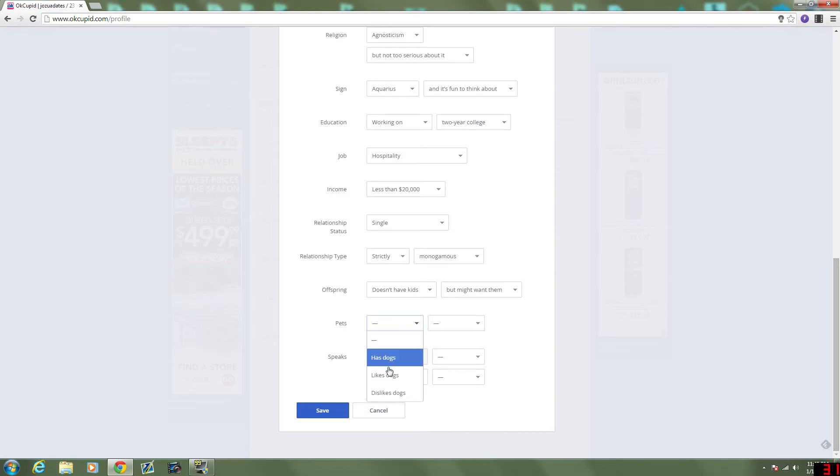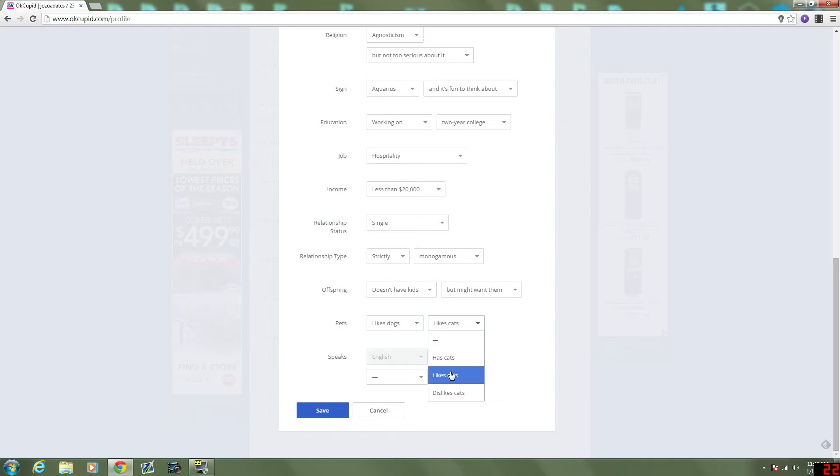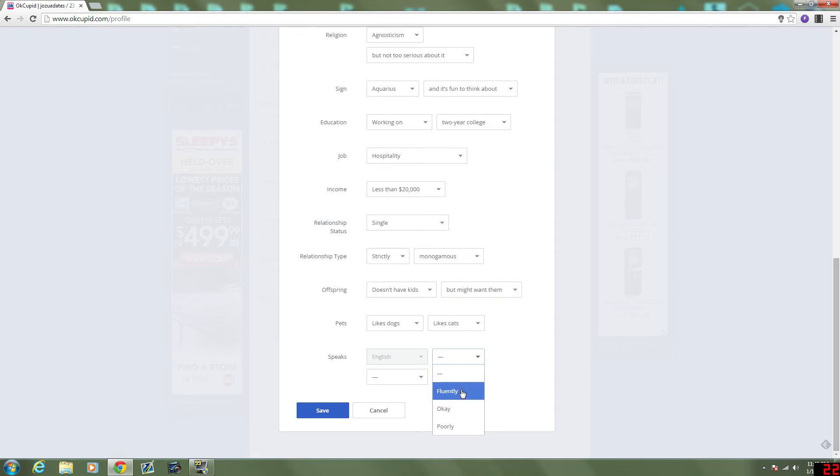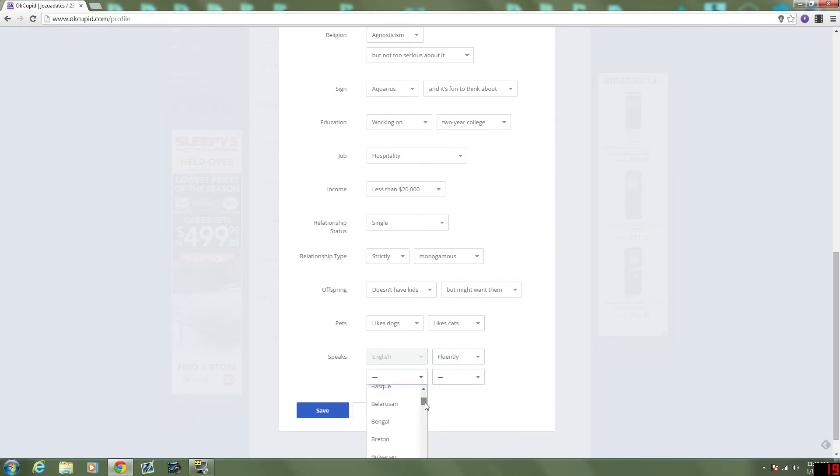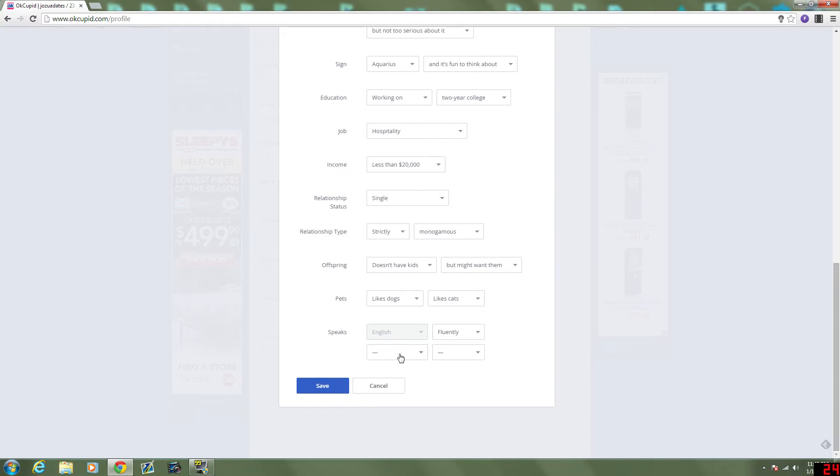Pets. I like dogs. And I like cats. Well, kinda. Yeah, I like cats. I don't have any, though. I speak English. They know about that already. Fluently.